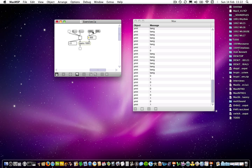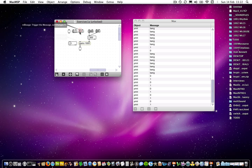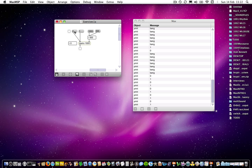And in the same way as over here, you could completely bypass the toggle object altogether if I were to get rid of that and simply connect these two to the Metro object and lock the patch again. Then these two both communicate with Metro and tell it to turn on and off. So I don't even need the toggle object. Again, Metro understands numbers.